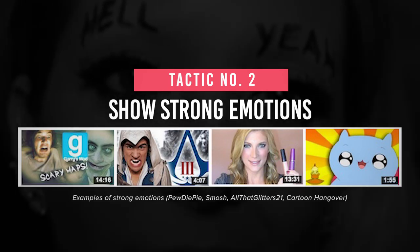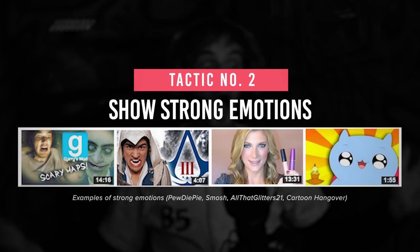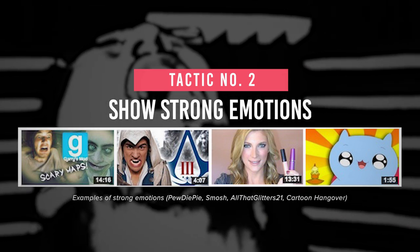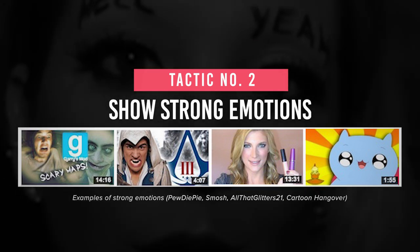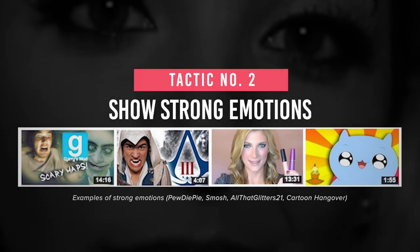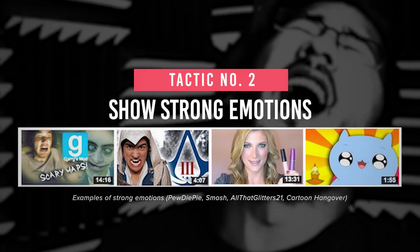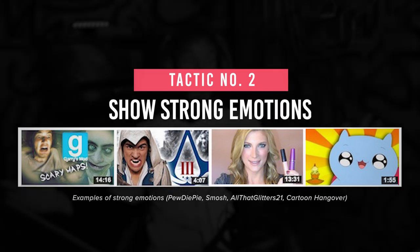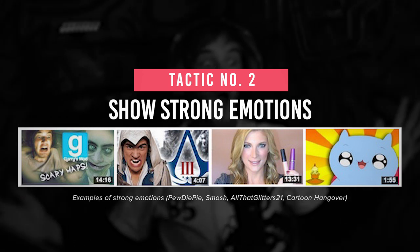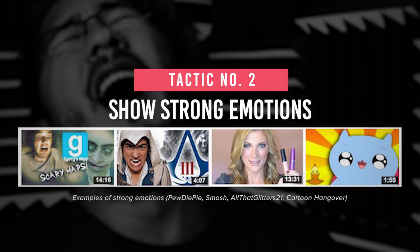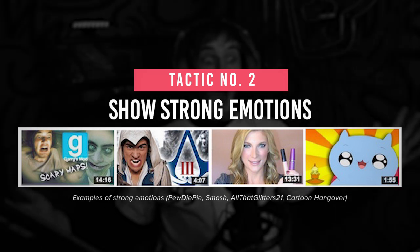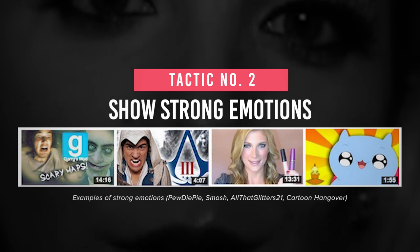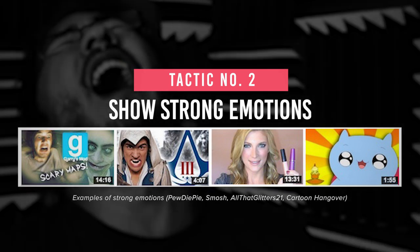Number 2: show strong emotion. Showing strong emotion can trigger a response in the human psyche that will make them feel genuinely curious about the video. These strong emotions are easily identifiable, and it makes the viewer want to feel the kind of feeling you are feeling on your videos through empathy. Usually, empathy makes us more invested and connected with each other.